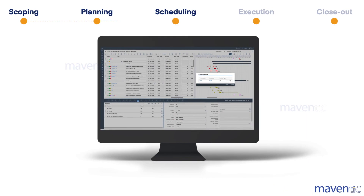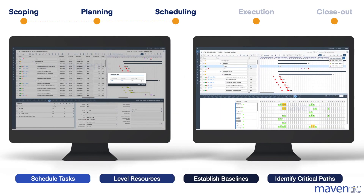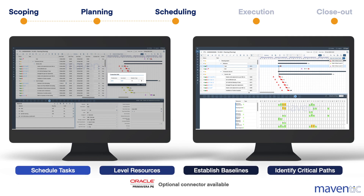Efficient scheduling is crucial for STO projects and our software provides flexible scheduling capabilities. With our solution, you can schedule tasks, level resources, identify critical paths and establish baselines directly within STOp4. Alternatively, you have the option to utilize our Primavera P6 connector for generating schedules from P6. Our robust approval workflow ensures that all key stakeholders are informed and endorse the plan before the execution of any STO project.